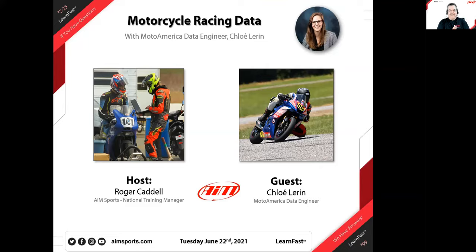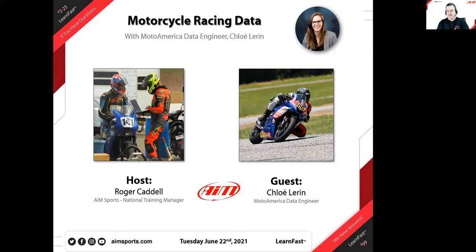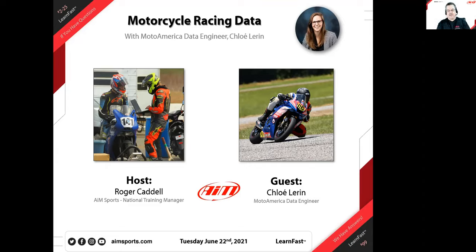Welcome, everybody, to our 99th webinar of our series that we started back in March of 2020. This is the 25th of 2021 that we have done. It's been a very good run — lots of information, met lots of great people. Today we have a guest with us who is going to talk about motorcycle racing data, and that is Chloe Loren.